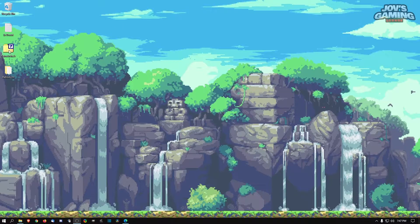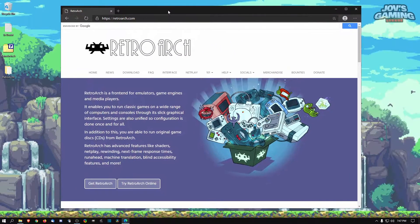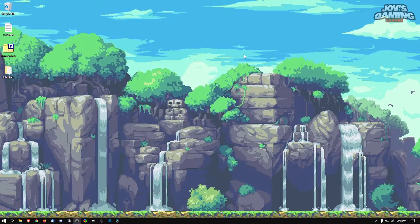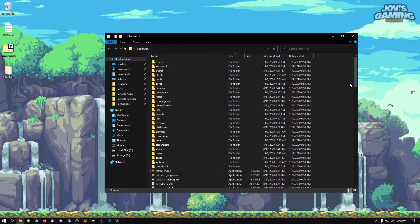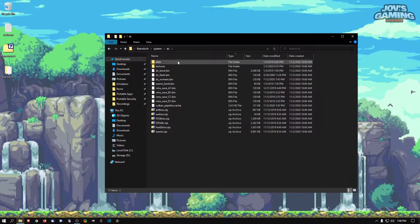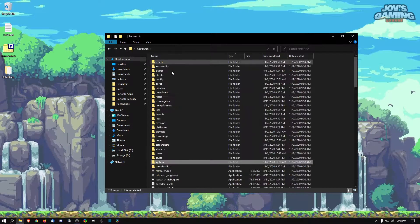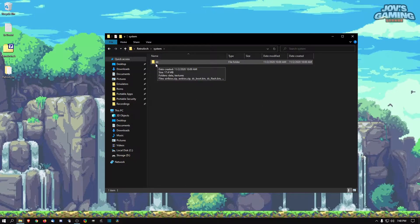A few things you're going to need: you're going to need to download RetroArch, which I already went ahead and did. You can get it at retroarch.com — I will link it in the box below. Once you've downloaded and extracted it, one of the things you'll also need is a Dreamcast BIOS. You'll have to download it from Google — I cannot provide these files — but you would put it in the main RetroArch folder under the system directory in a folder called 'dc'.